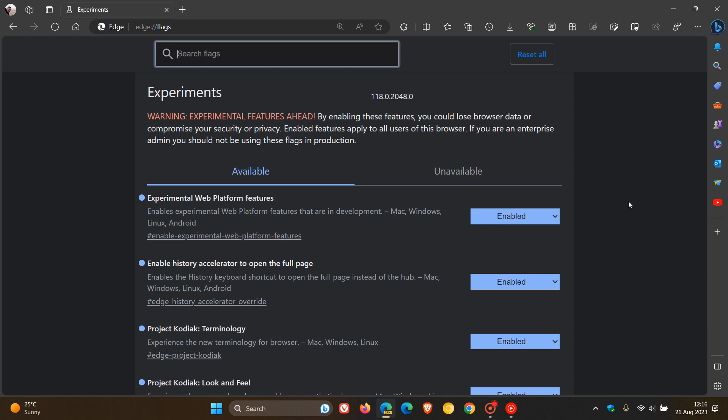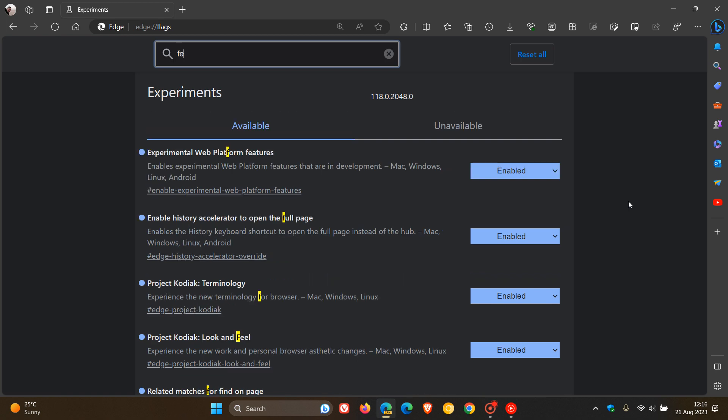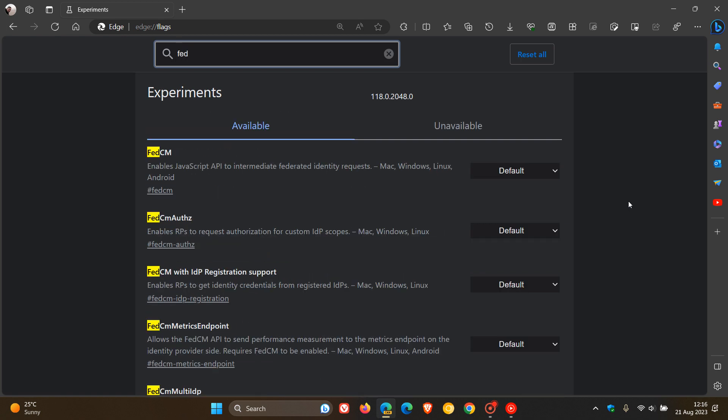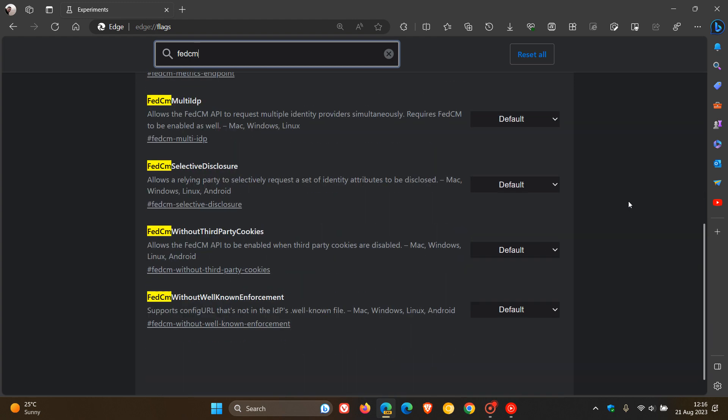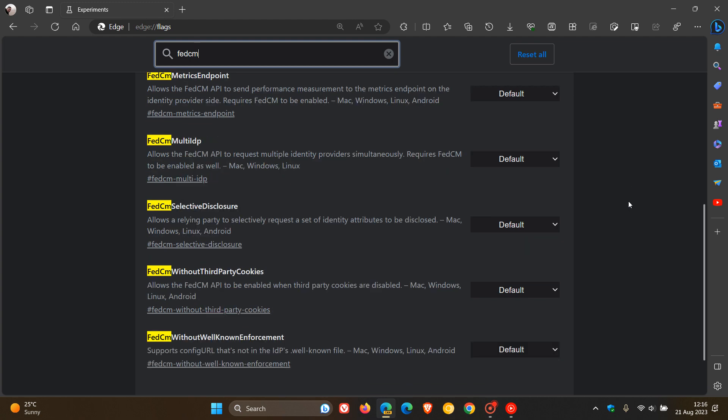actually, there's a whole bunch of new flags that have been rolled out for a new feature in Edge called FedCM. So just enter FedCM into the search, and there we go. All of those are highlighted in yellow. So there's a good couple, plenty of FedCM flags.